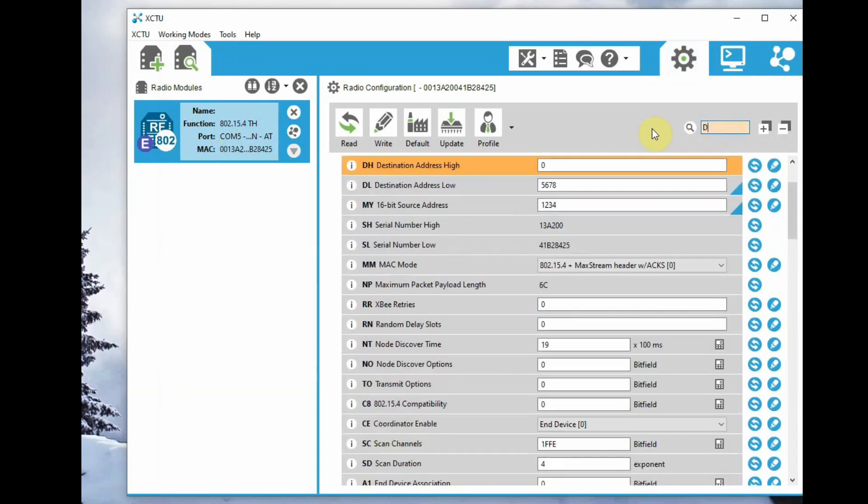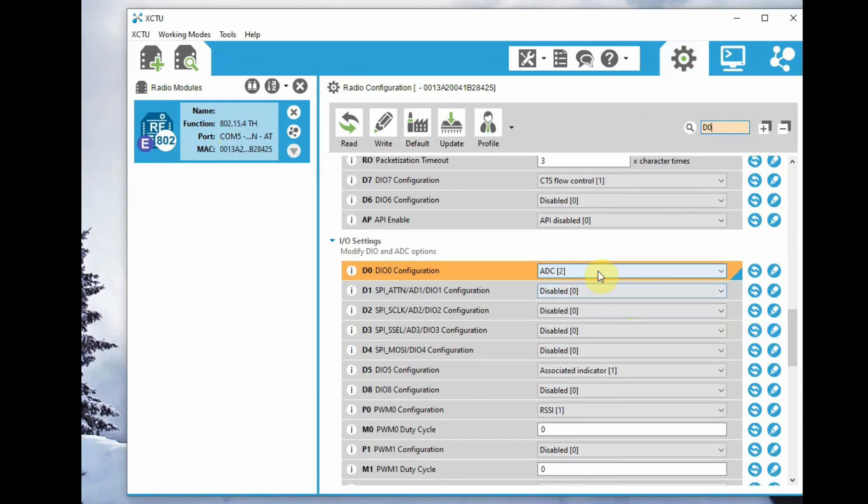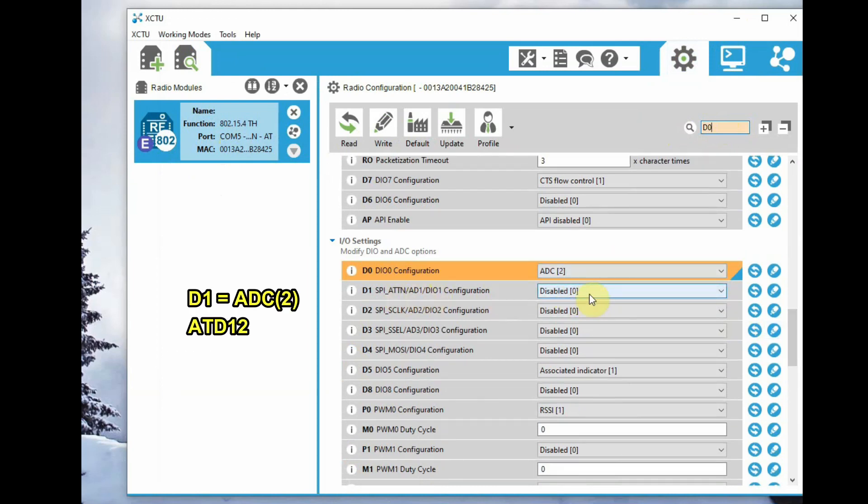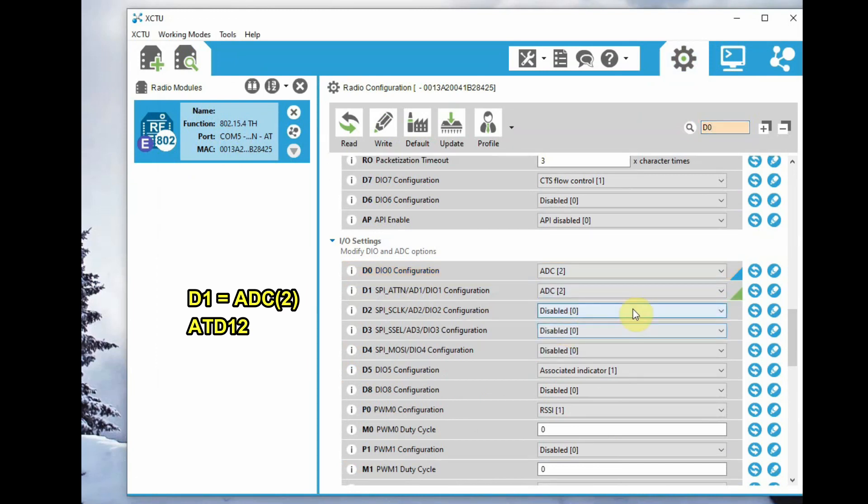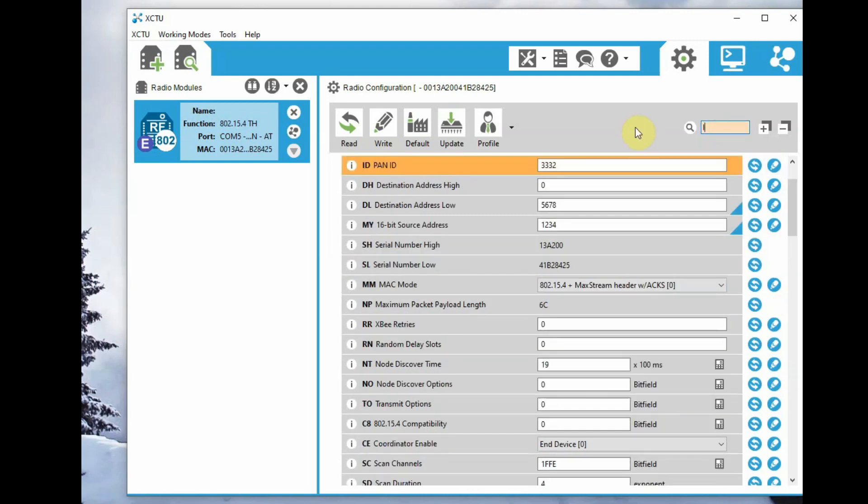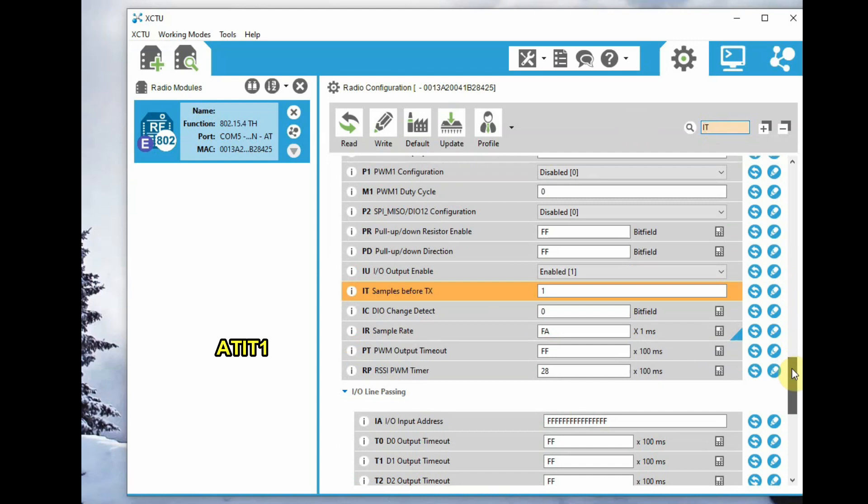Search for D0 and set it to ADC2, and D1 set that also to ADC2. While using AT commands, use ATD02 and ATD12. Now for samples, the number of samples taken, go to IT and set it to 1.